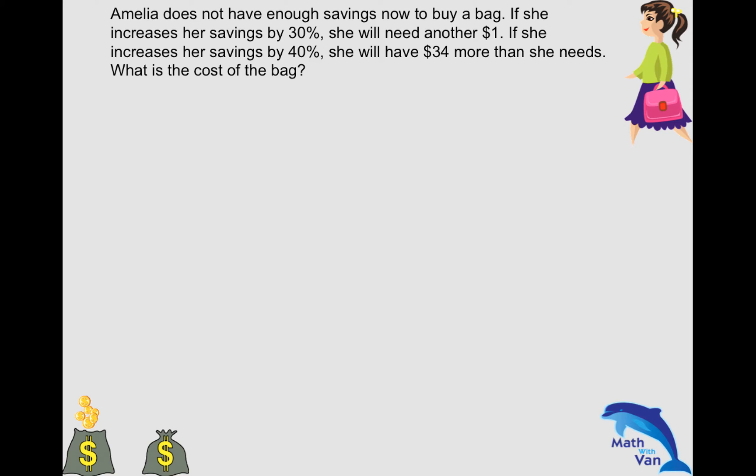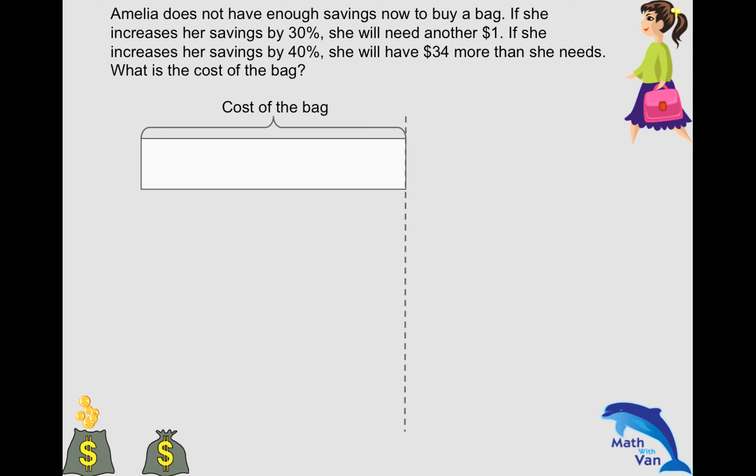What is different from the previous questions in the videos is this common reference here. Previously it was based on the actual amount, but now it's based on another object — the cost of the bag. Essentially the concept is the same. The cost of the bag is the reference which both scenarios are based on.